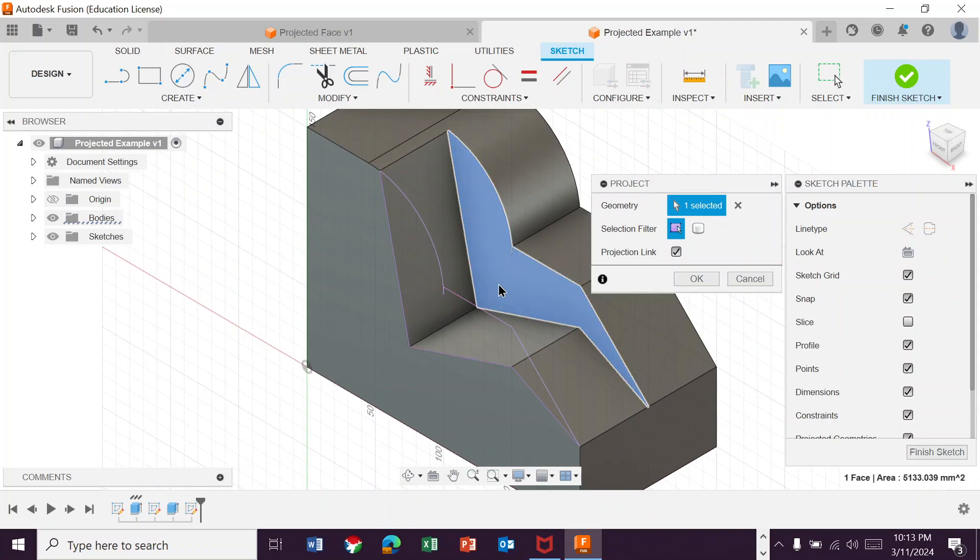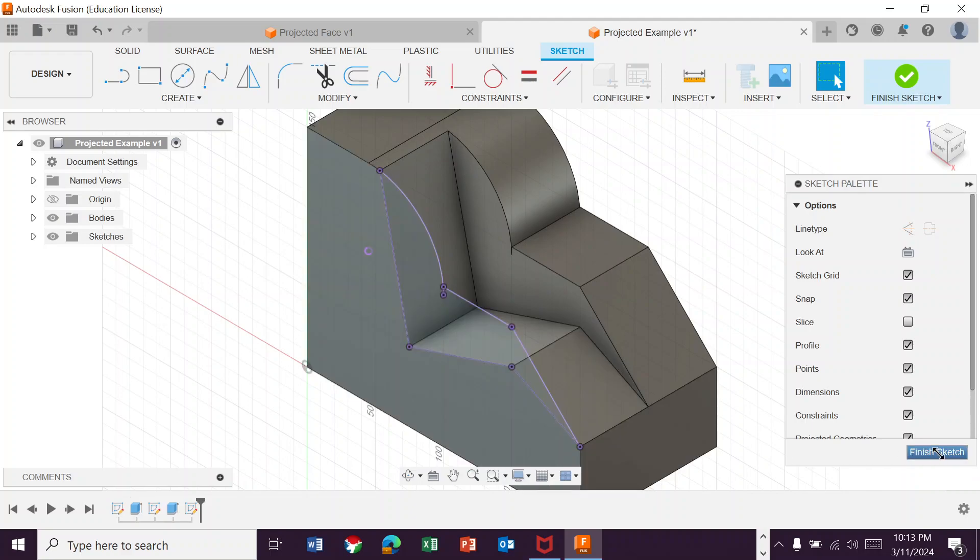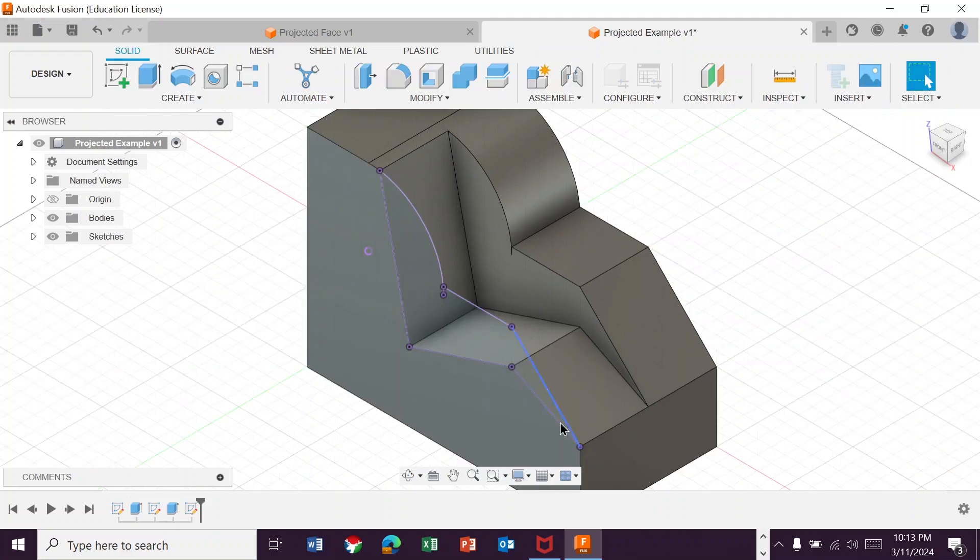Just like there's a big powerful flashlight on it. And we hit okay. And then I hit finish sketch.